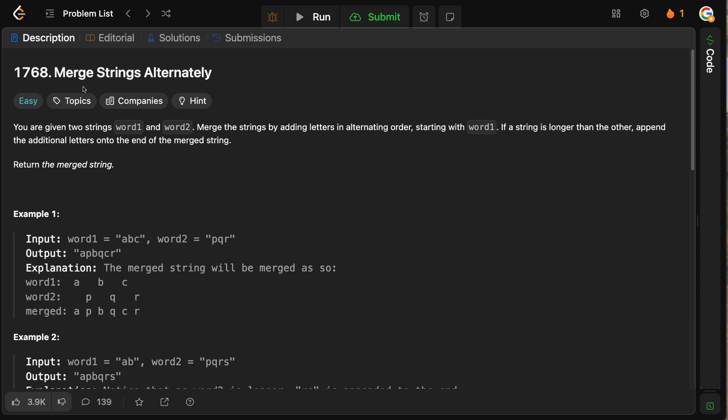Hello and welcome back to the Cracking Fang YouTube channel. Today we're solving LeetCode problem 1768, merge strings alternately.